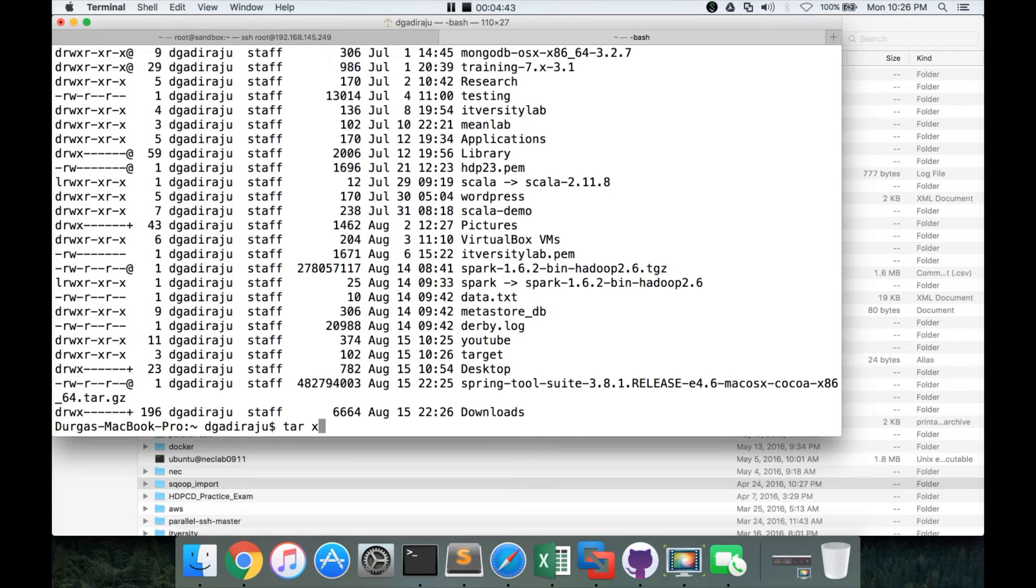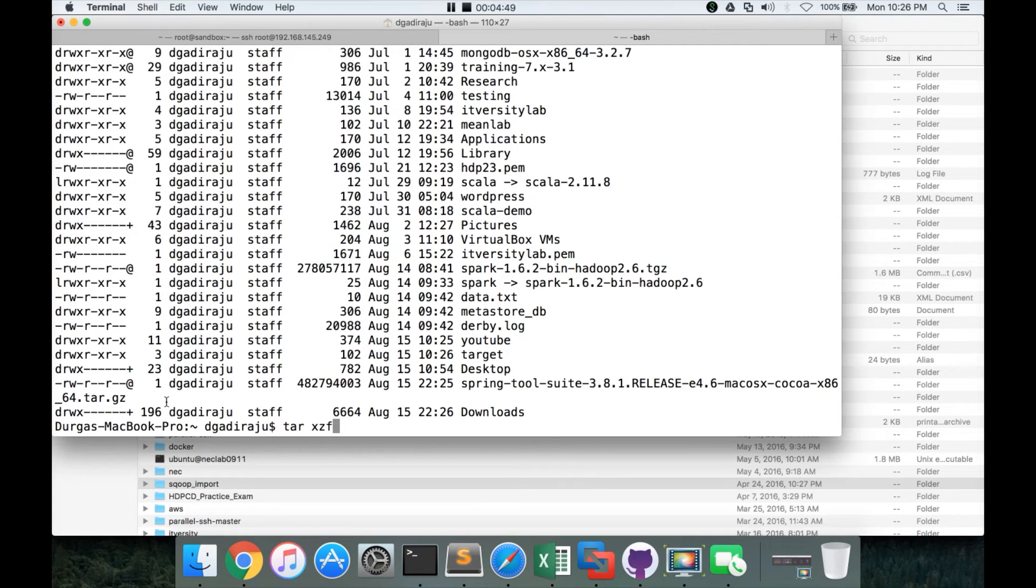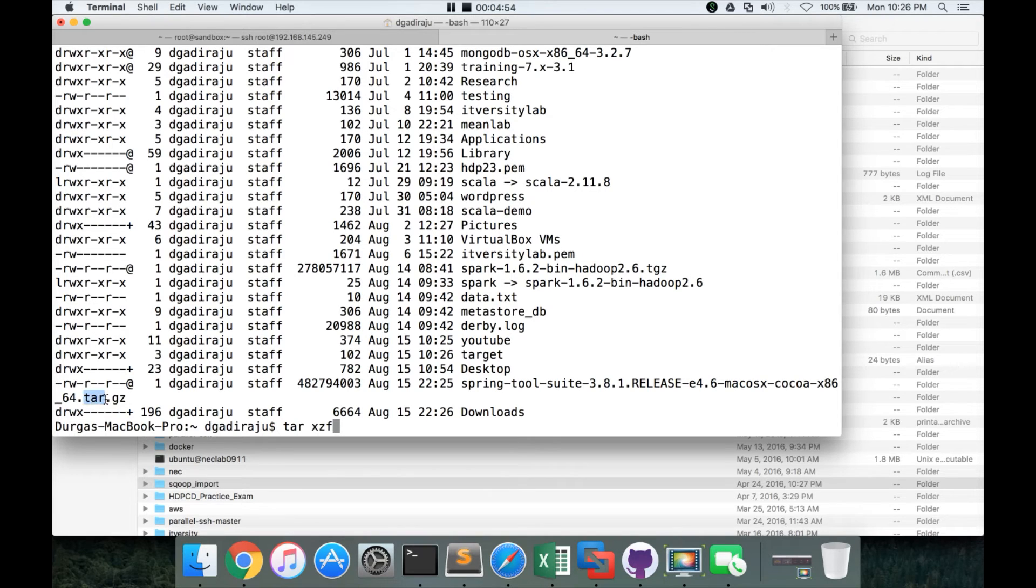And here you can see the Spring tool suite. So we have to run tar xzf. So tar xzf is the command to untar and unzip if the file is both tarred and zipped. In this case, if you see the extension of the file, it is tar and also it is zipped.